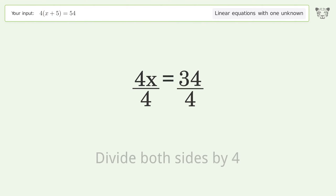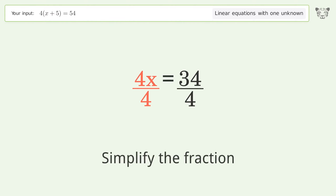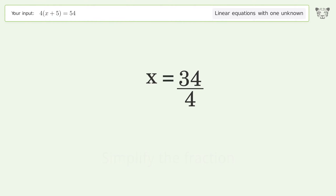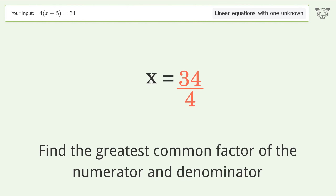Isolate x by dividing both sides by 4, then simplify the fraction.